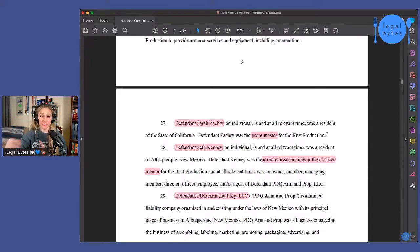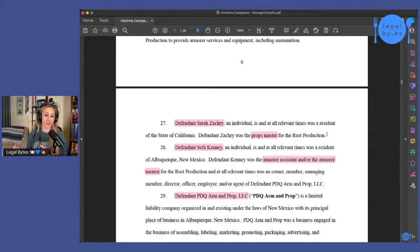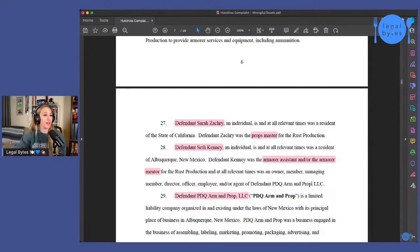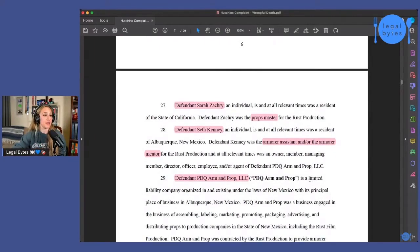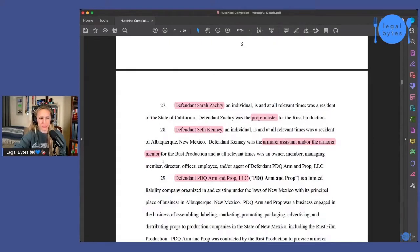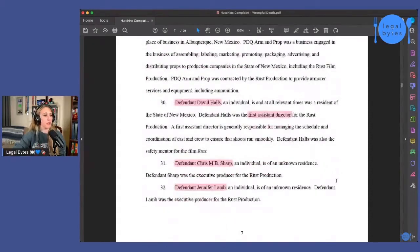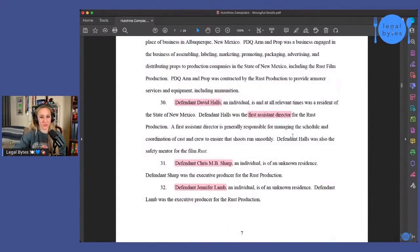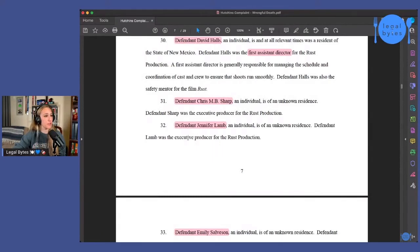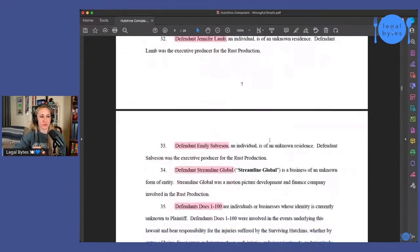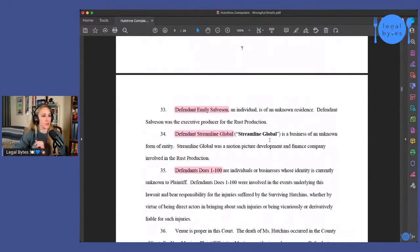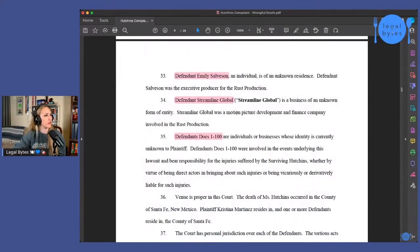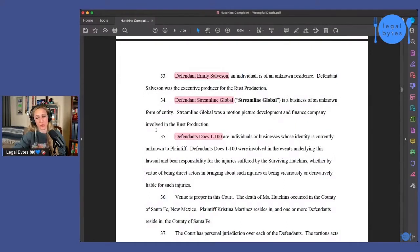And so it'll be interesting to see all of the drama that we kind of learned about in that other lawsuit coming up in this one. Defendant Seth Kenny was also mentioned in Hannah Gutierrez's lawsuit. He's the armor assistant or the armor mentor. And he also owns the defendant PDQ Arm and Prop LLC, which was also named in that other lawsuit. Defendant David Halls, the first assistant director. So we know about him as well. Defendant Kristen B Sharp. That is an executive producer, Jennifer Lamb, executive producer. We've got some more producers going down the list. Emily Salveson Streamline Global, which is another production company or a motion picture development and finance company involved in the Rust production.